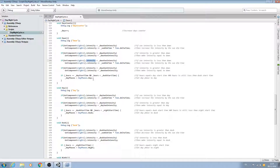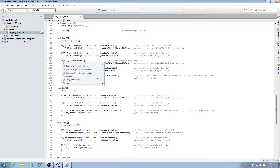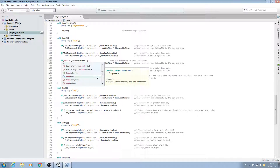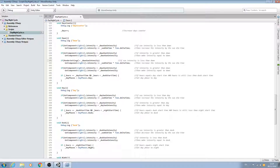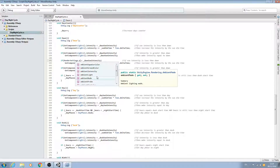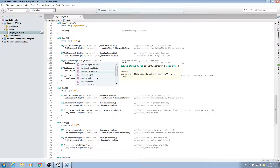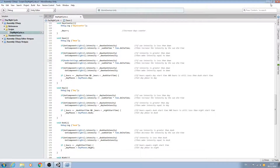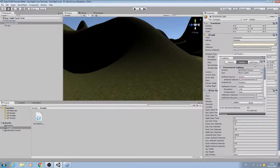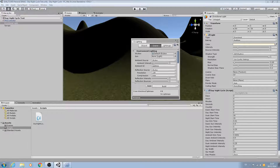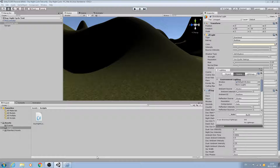Rather than getting the get component light dot intensity, what we need to do instead is get rid of all that and access the RenderSettings dot ambient intensity, because the ambient intensity is part of the render settings here within the lighting tab.